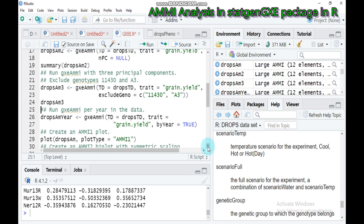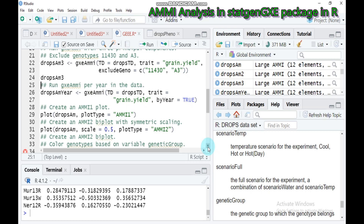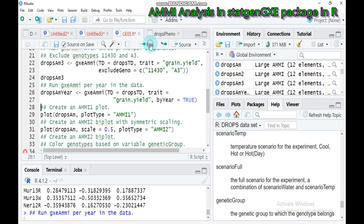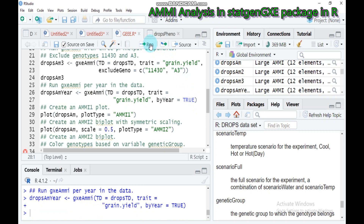For example, if your data contains a column for year, it is possible to create a separate AMMI model for each year. This can be done by specifying the parameter by_year equals to true. If you type by_year equals true, the AMMI model will be customized and run separately for each year in your data.